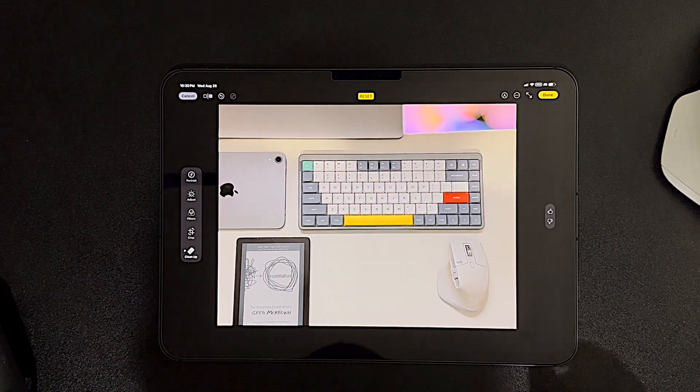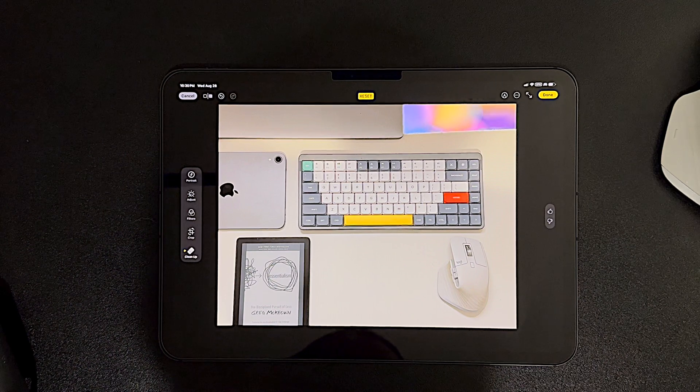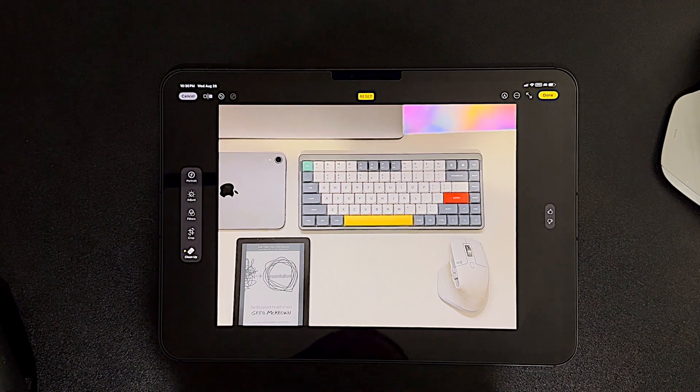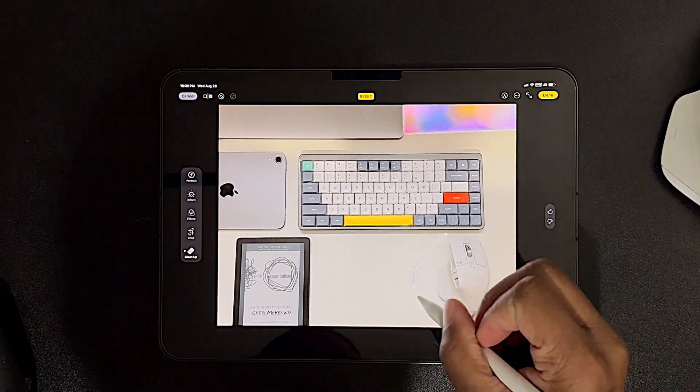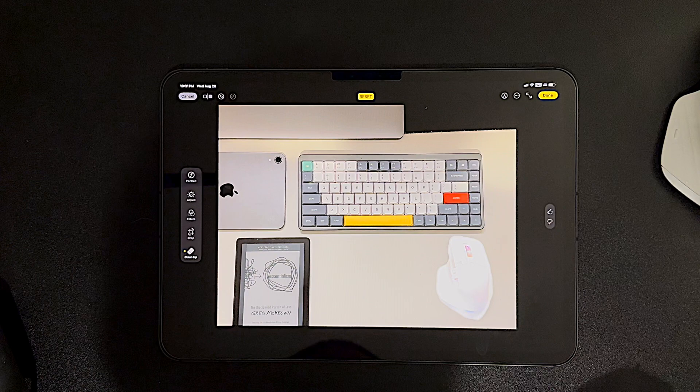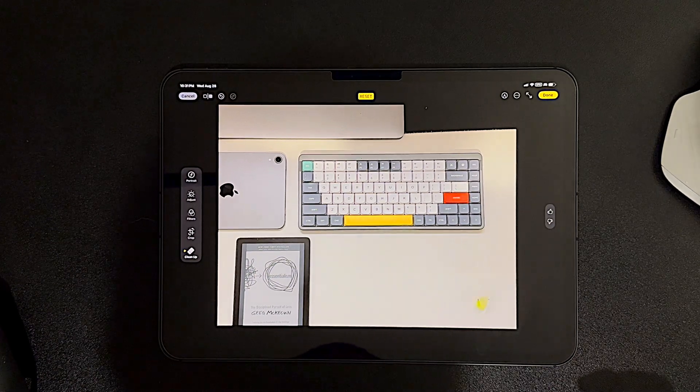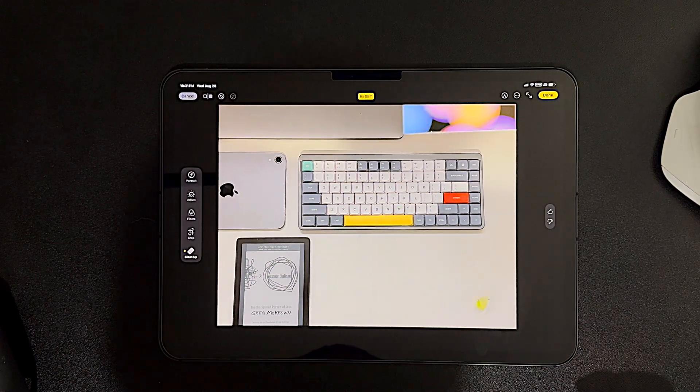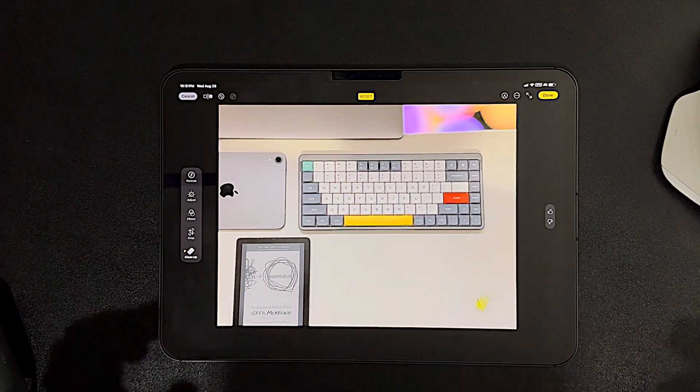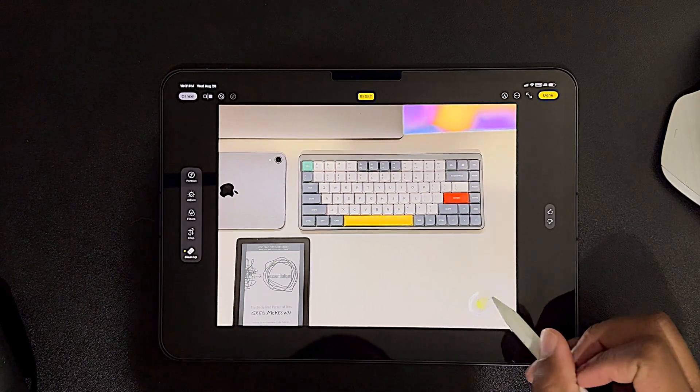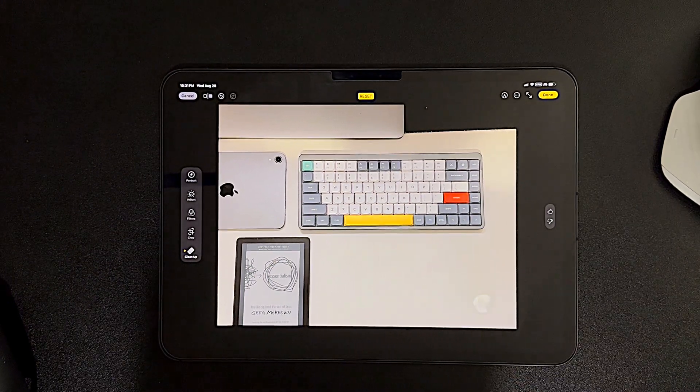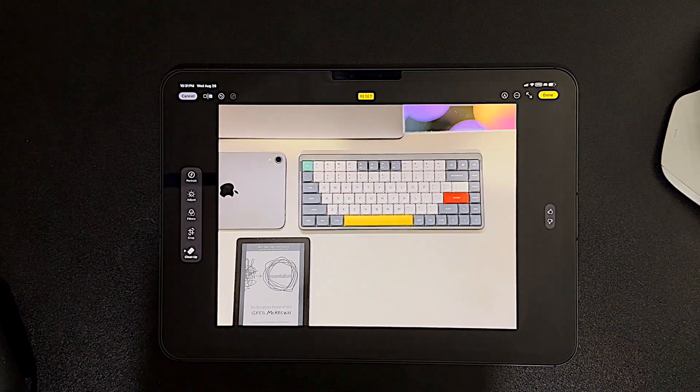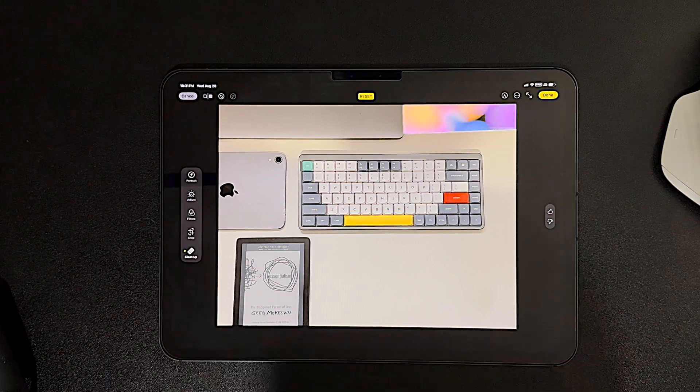Let's go a little bit crazier here, and let's see if we can remove the mouse. Oof. Okay. Well, it removed the mouse. Not sure what's going on here with this green splotch, but easy enough to get rid of.